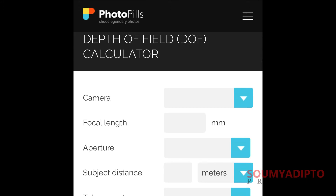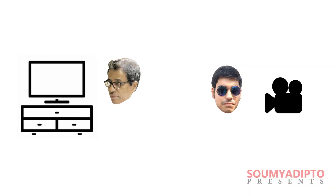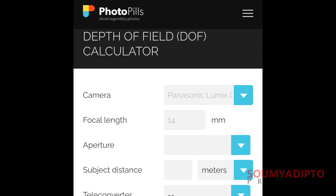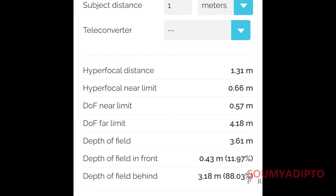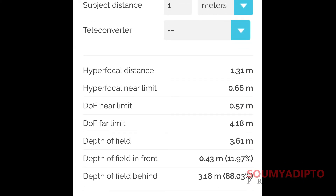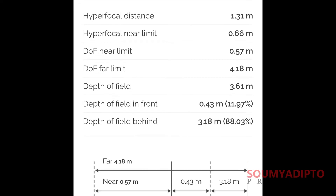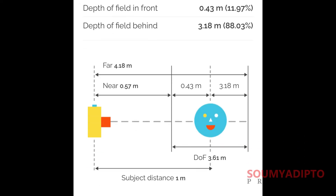To get a precise idea about the values these parameters should take, I used the depth of field application from photopills.com. I know that I am at a distance of about 60cm from the camera while the furniture and TV set in the back are about 3m from the camera. Upon entering my camera model and my lens's focal length — and this is not the 35mm equivalent value — I play around with the numbers to get a subject focusing distance of 1m at an aperture size of f/10, with a depth of field extending from 57cm all the way to 4.18m in front of the lens, which is well beyond the far wall.